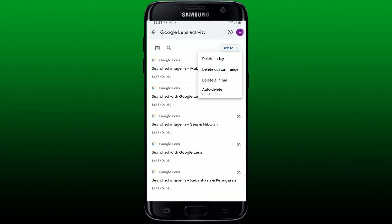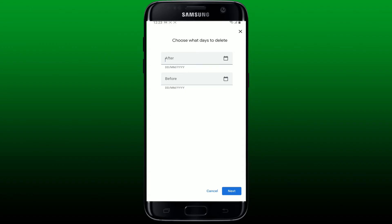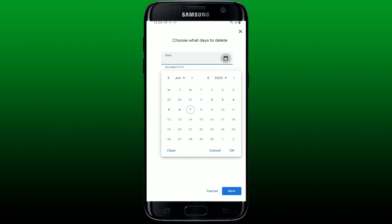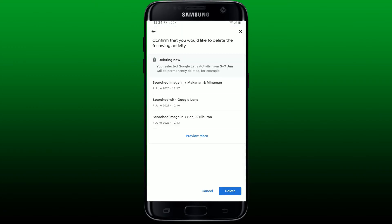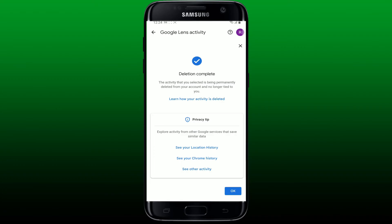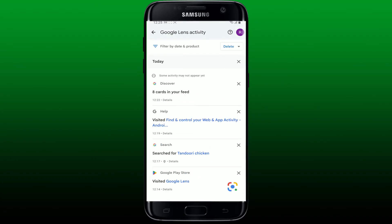With the help of the calendar, go ahead and tap on the calendar icon and select the date you would like to delete the pictures from. After you are done selecting the dates, tap on the 'Next' button at the bottom right, then tap 'Delete' again, and you'll be able to delete your photos from the Lens activity page.